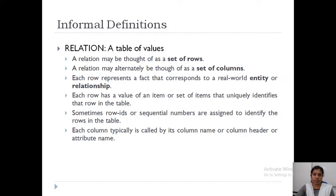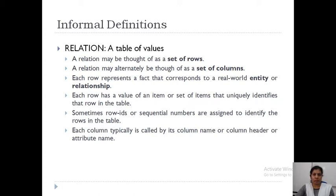Now we will see the informal definitions of relations. A relation can be defined as a table of values — it will have a set of rows and a set of columns. Each row in the table, or relation, represents a fact that corresponds to a real world entity or some relationships. Each row has a set of values that uniquely identifies that row in the table.